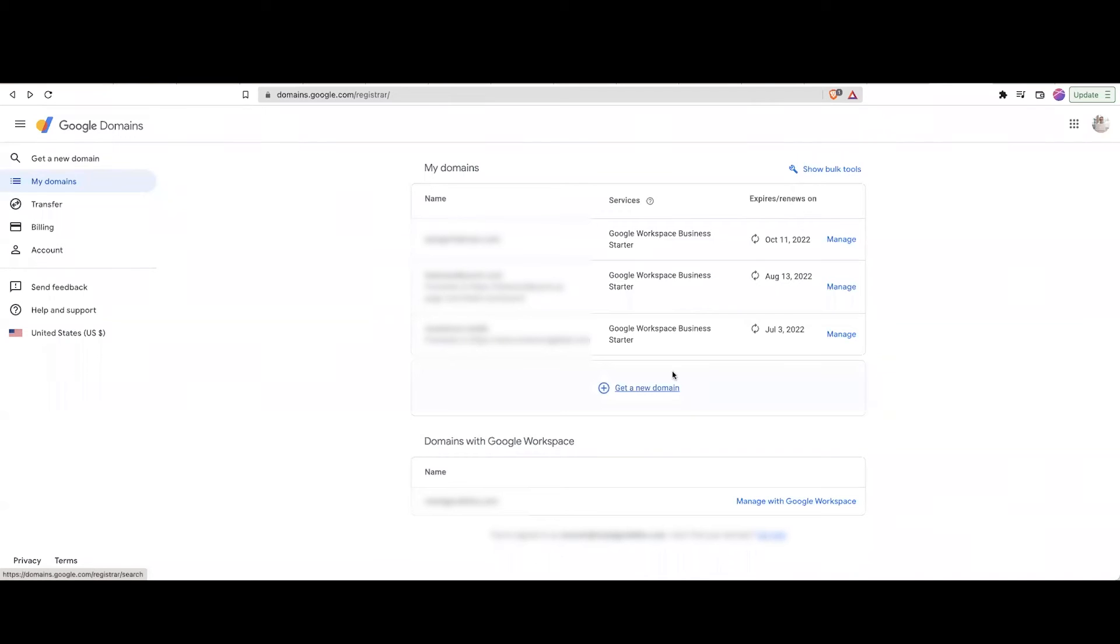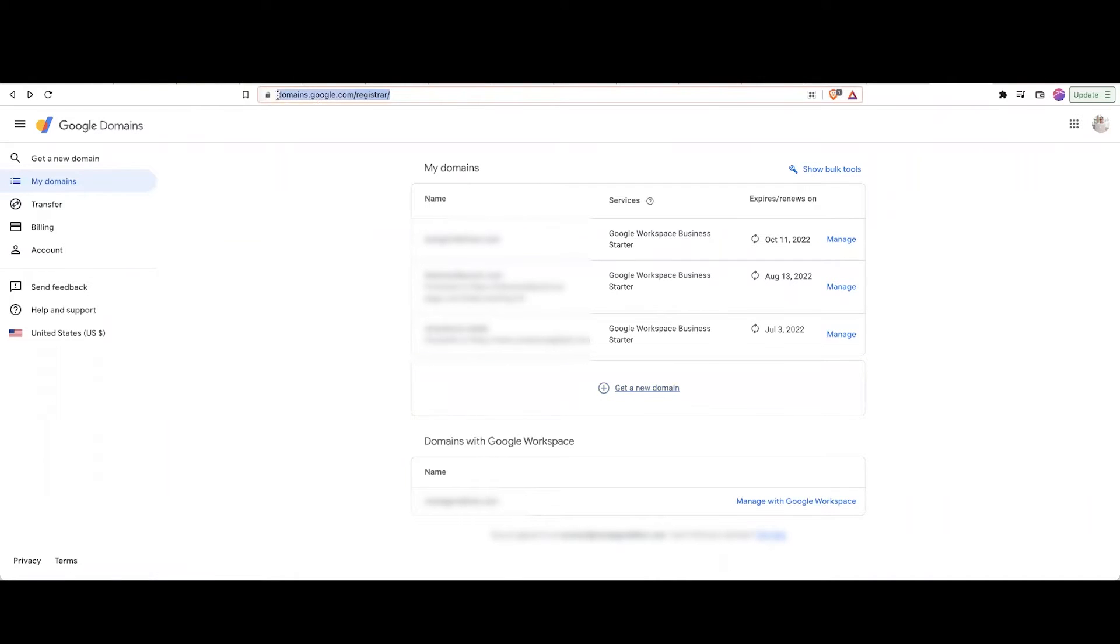In this video, I'll show you how to cancel your domain and workspace registration on Google Domains. So the first thing that you do is you go to domains.google.com.